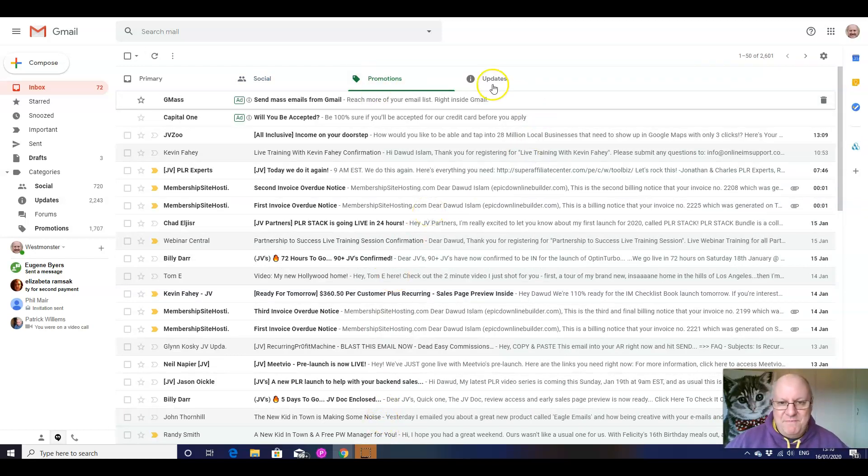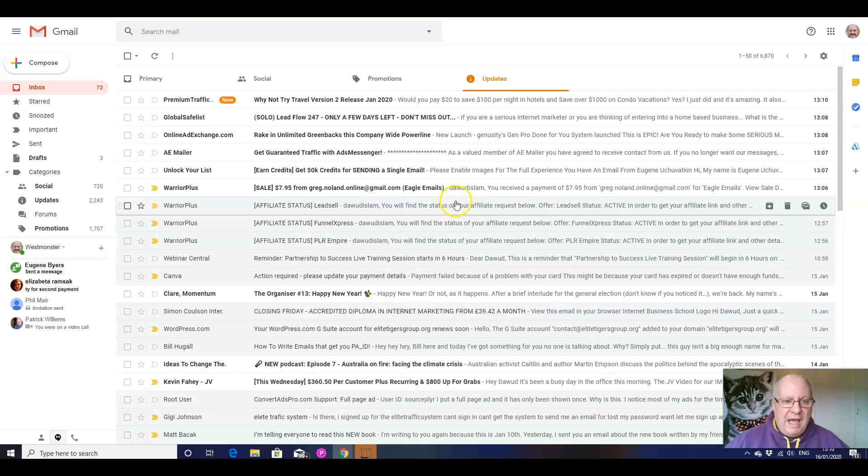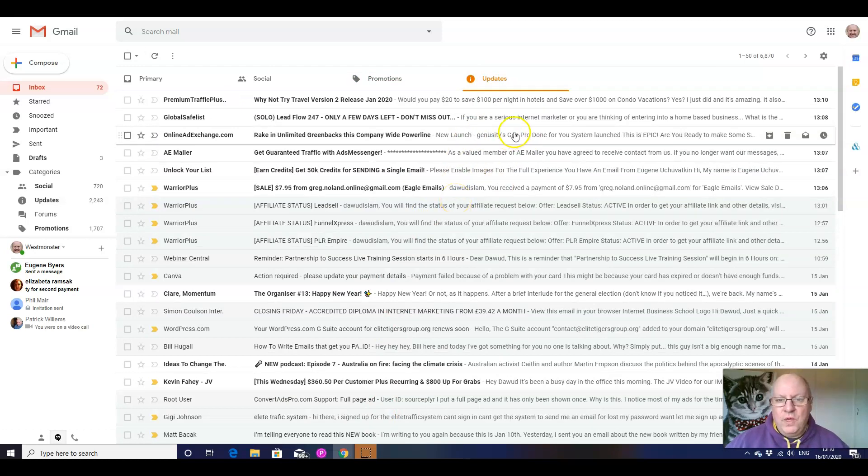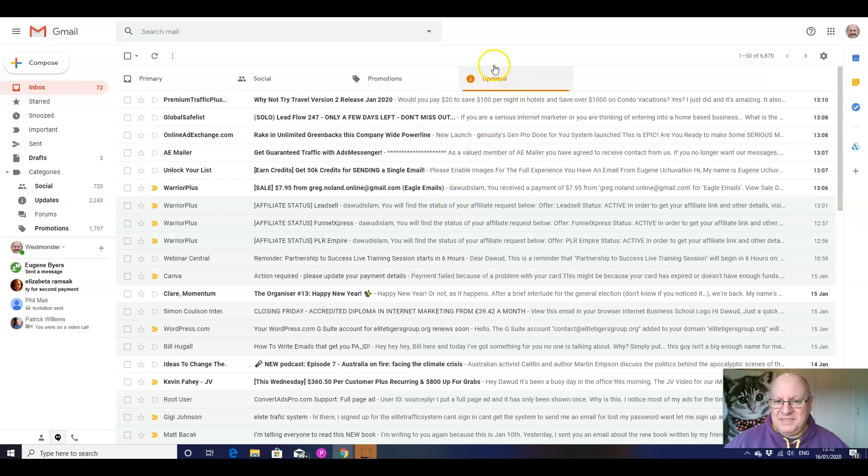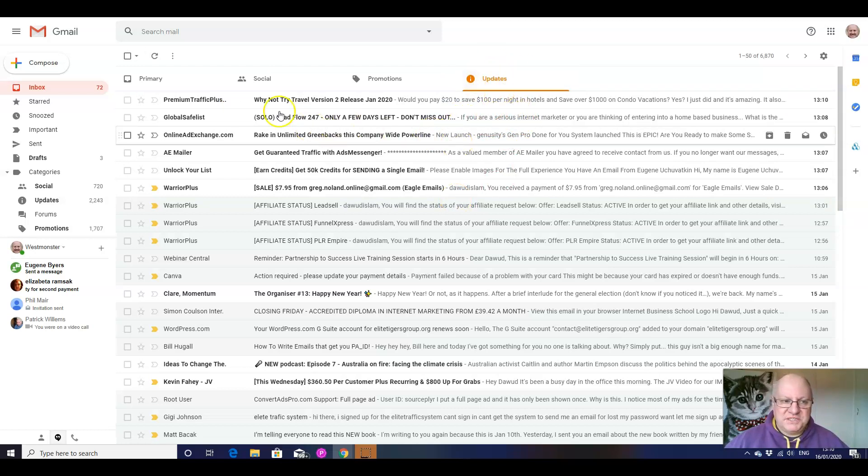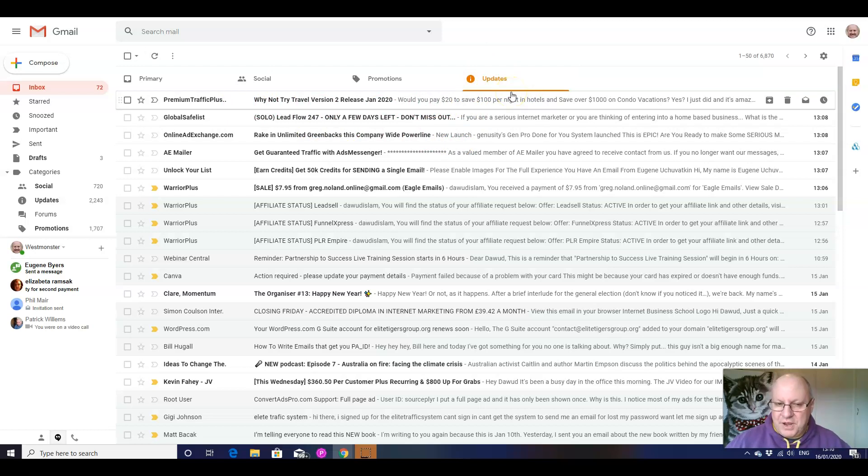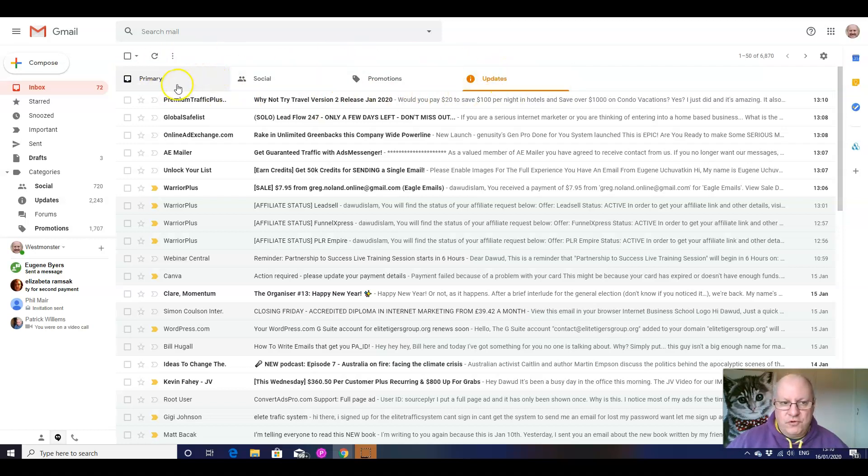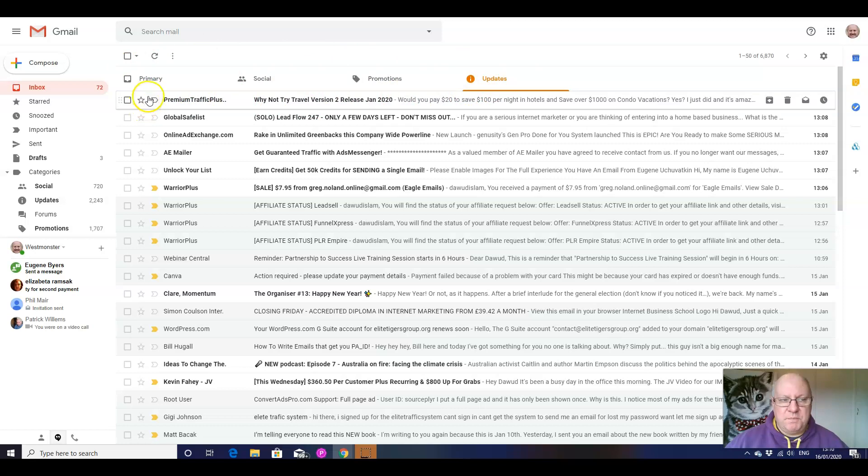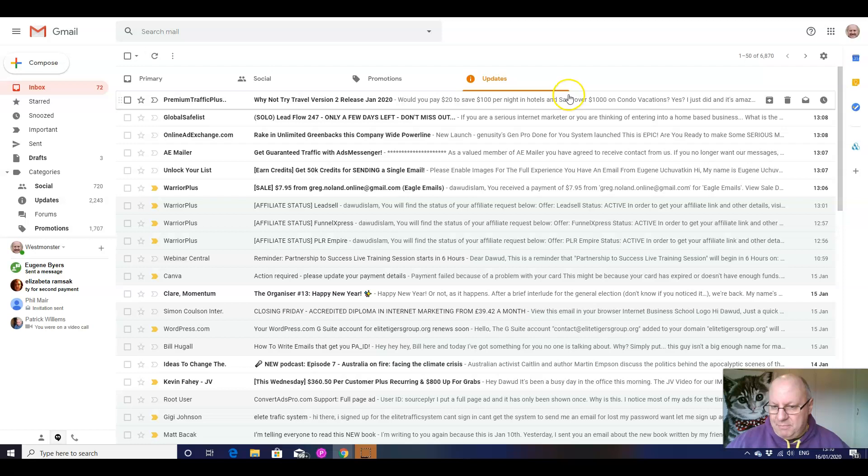Now the updates is the second best place for it to go because it still counts as a good inbox delivery if it goes to the updates folder. And what you also have to know is that a lot of people don't have all four of these tabs. The most common ones for people to have are primary, social, and promotions, and not to have updates.